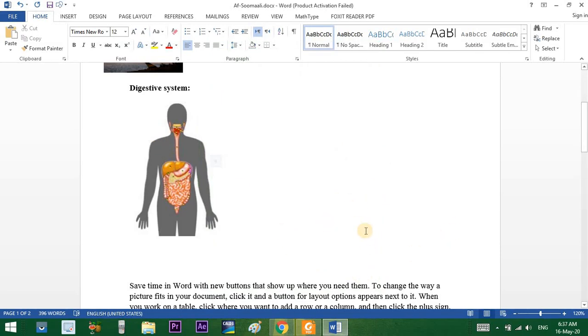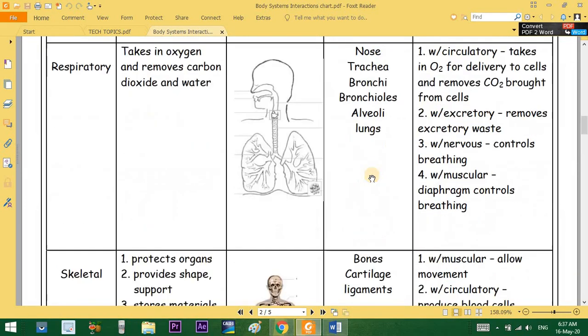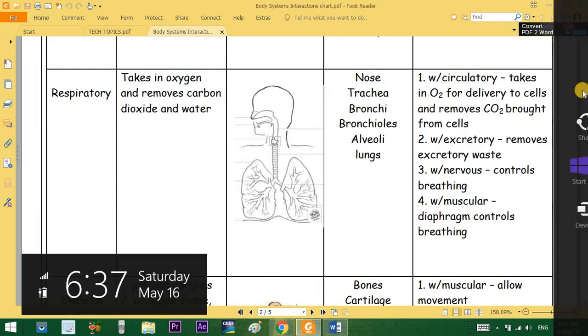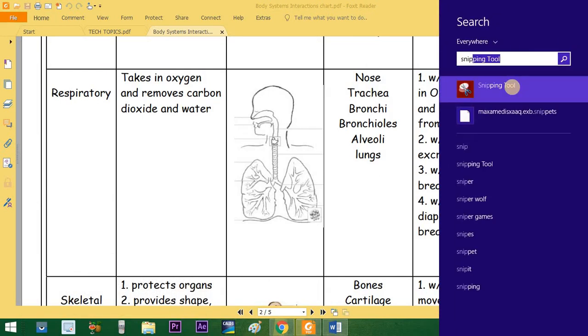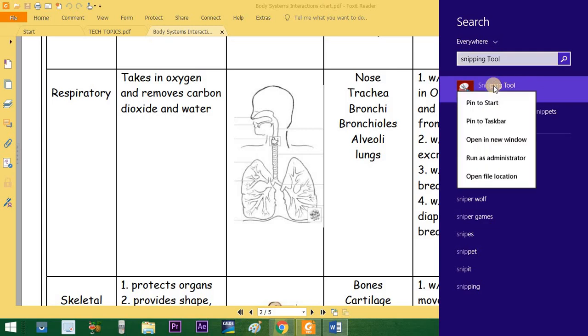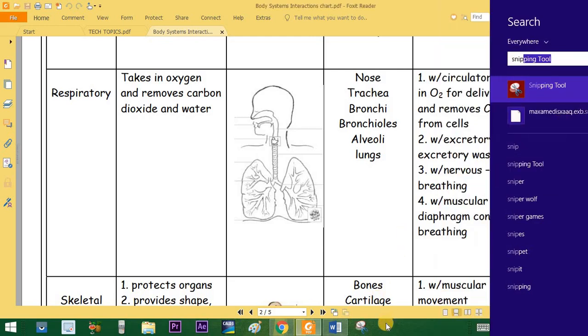Once you are working in a document with a respiratory system, you can use right-click. You have to pin to the taskbar and then go to the same page.